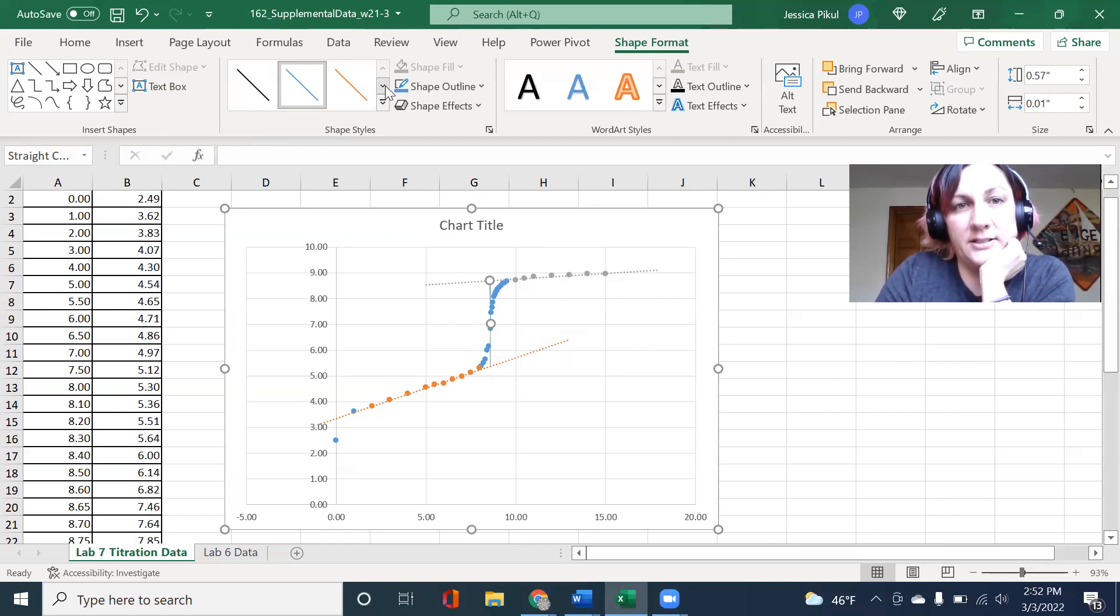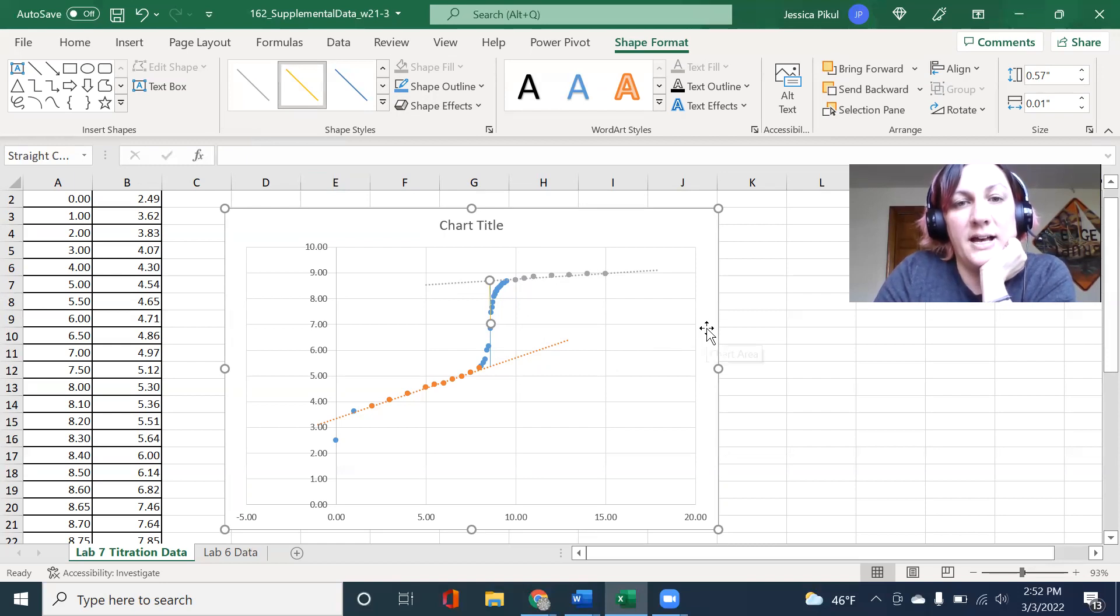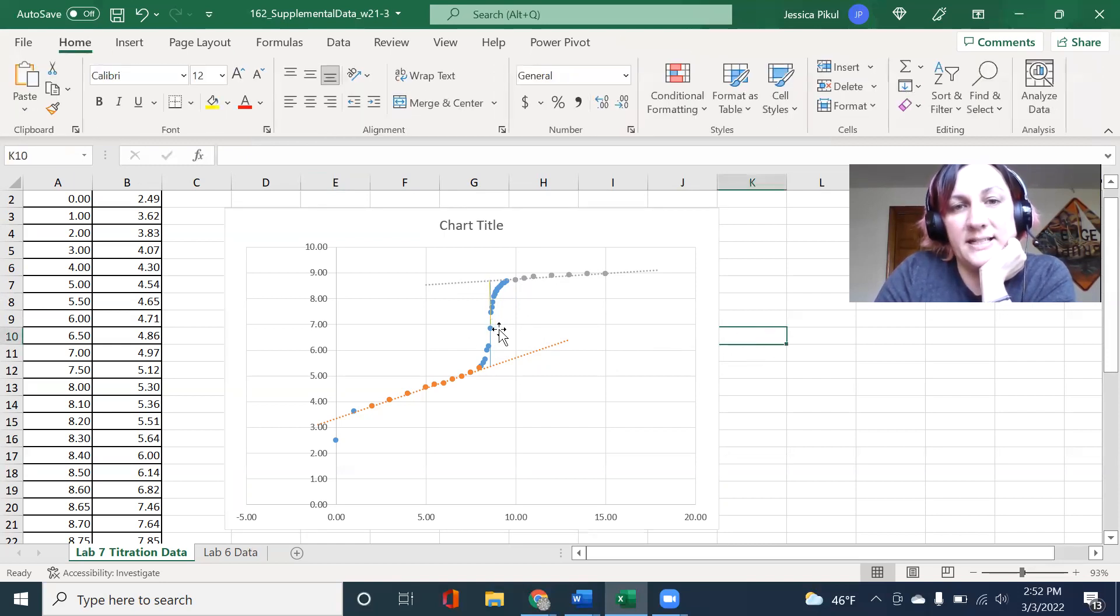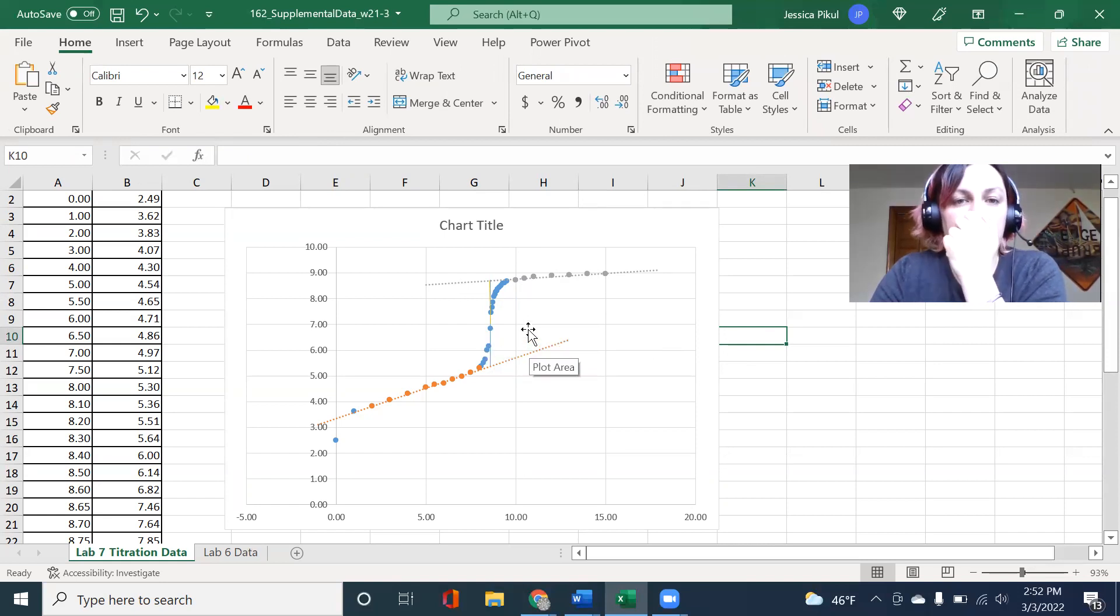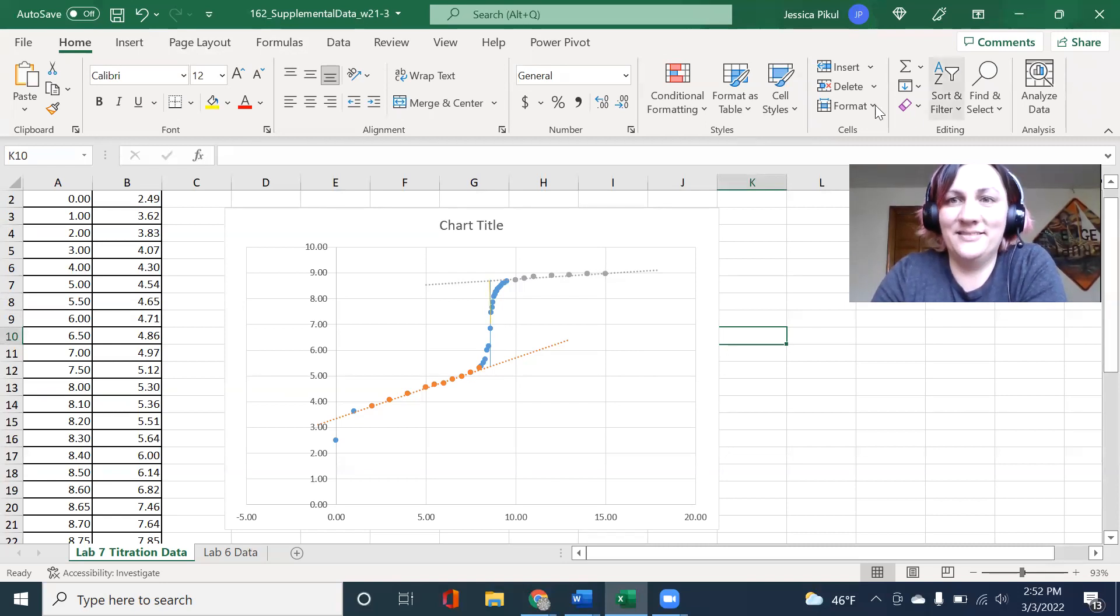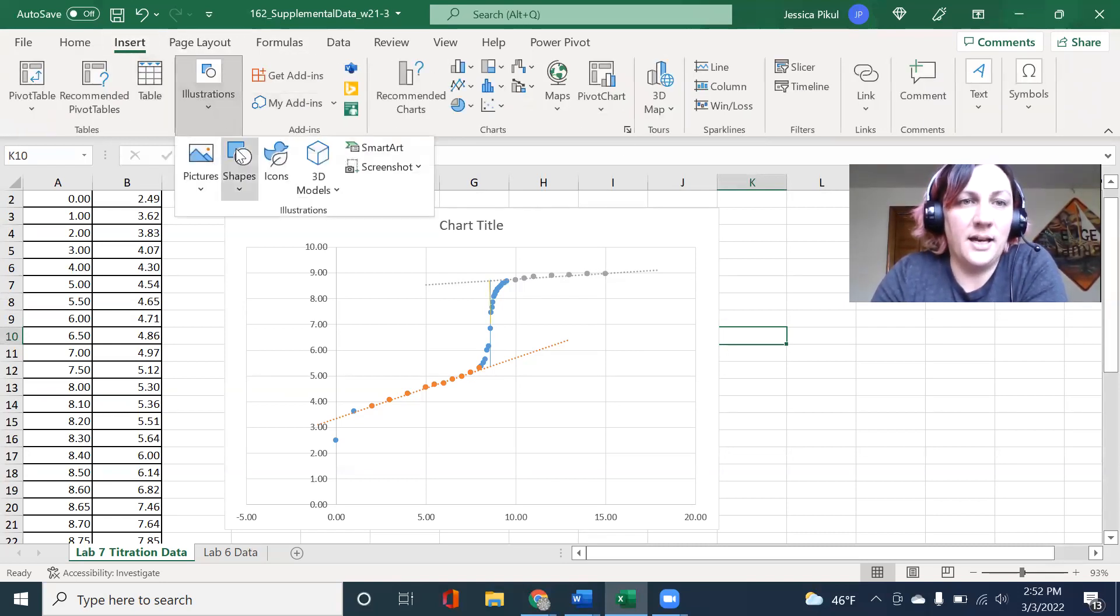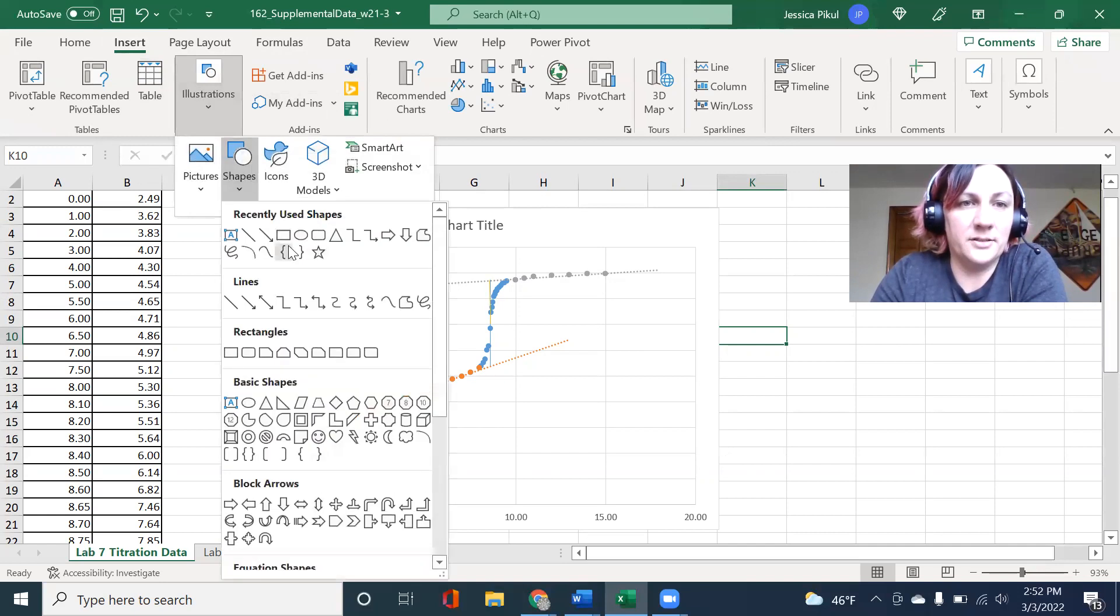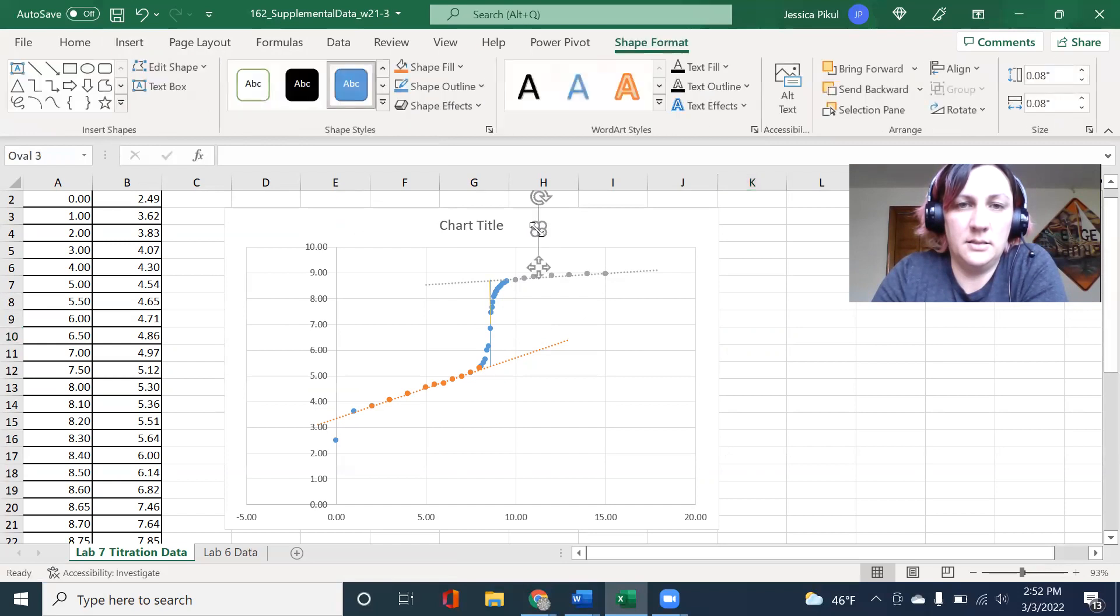I'm going to make this a different color. I'm going to make it red. That's going to be exactly the halfway point. That's my equivalence point right there. I like highlighting these things. I'm going to make a little shape. I'm going to take a little circle.